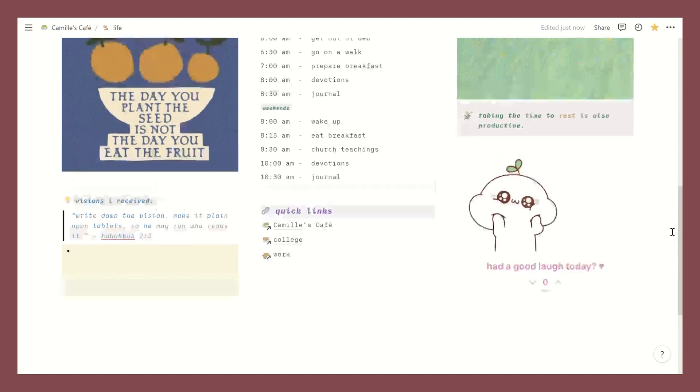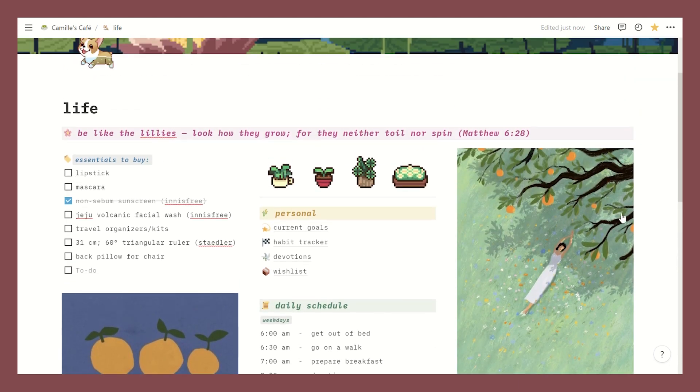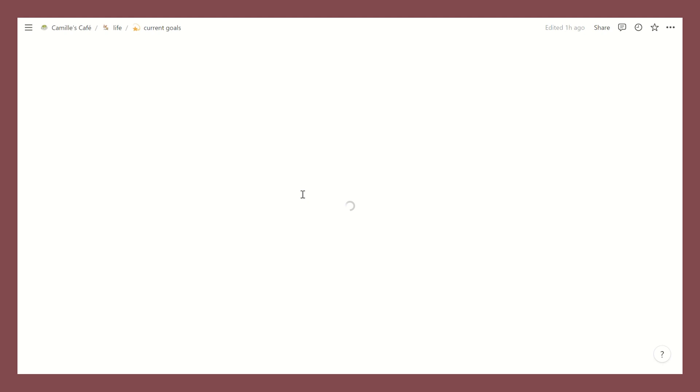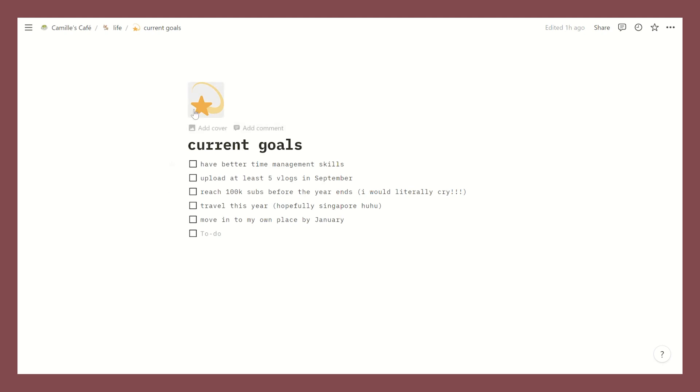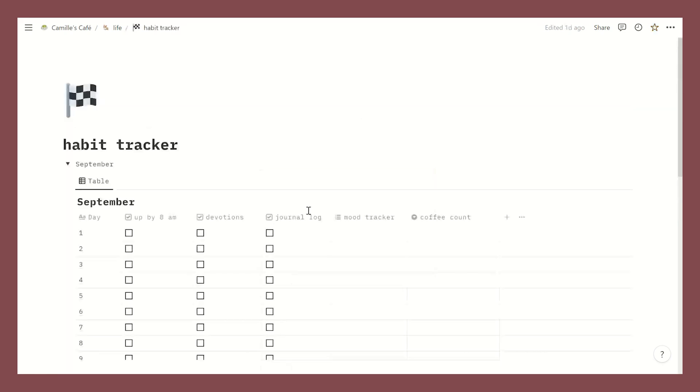Going back to my personal links, this is my current goals page and I just made the layout very simple and straight to the point. This is where I create little goals I have for myself right now. One of them is to reach 100k subscribers before the year ends. Oh my gosh I would literally cry but you know it's okay if I don't reach it, but I hope I do.